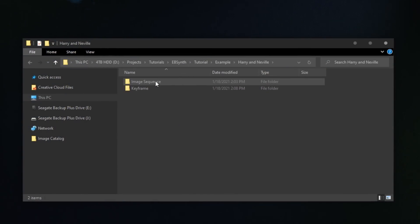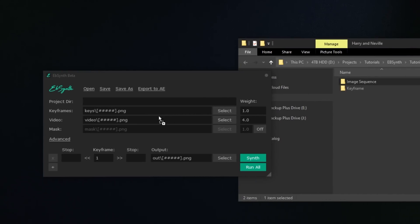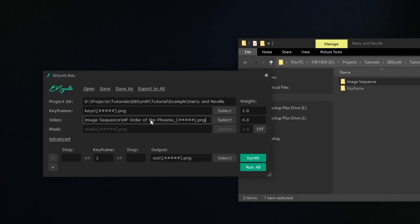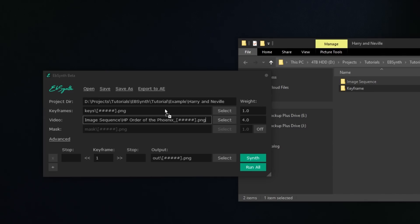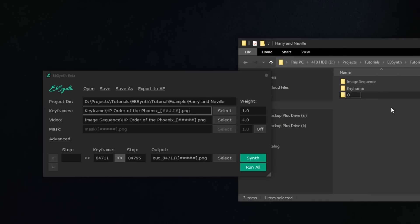Now that we've got both the footage as an image sequence and our edited frame, we can open up EBSynth and go over how it works in a little more detail. The first thing we'll do is drag our image sequence folder onto the video input — when we do that, EBSynth should also pick up the project folder automatically. Next, drag the folder with our edited frame onto the keyframe input, and then tell it where to give us the output image sequence. By default it'll just make a folder in your project folder, but I like to set one up myself to stay organized.